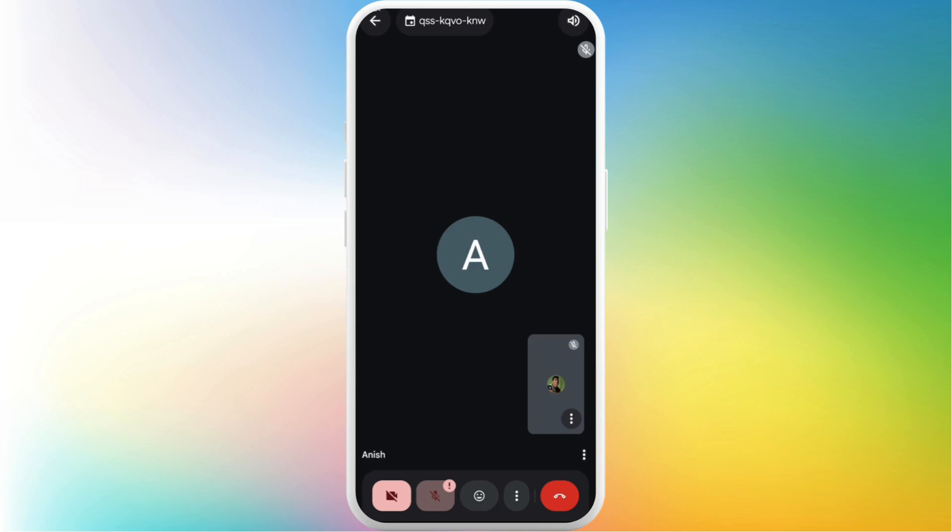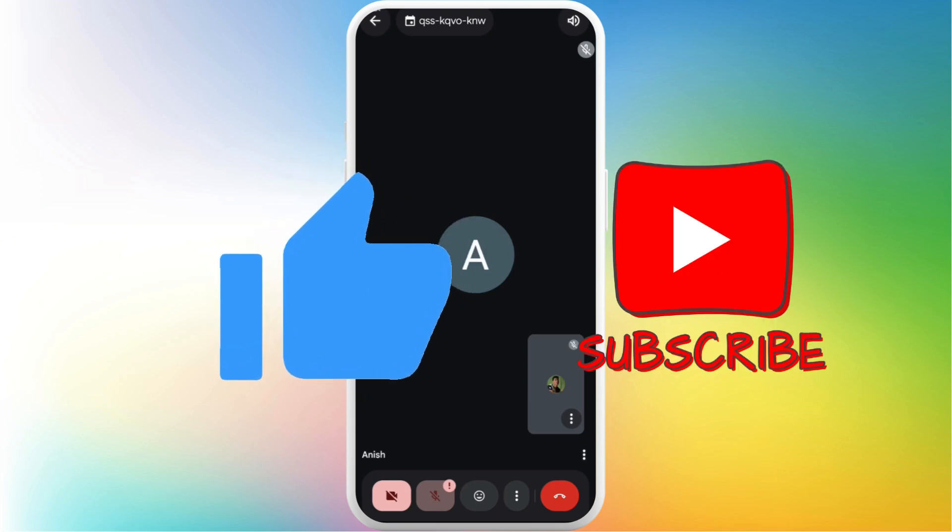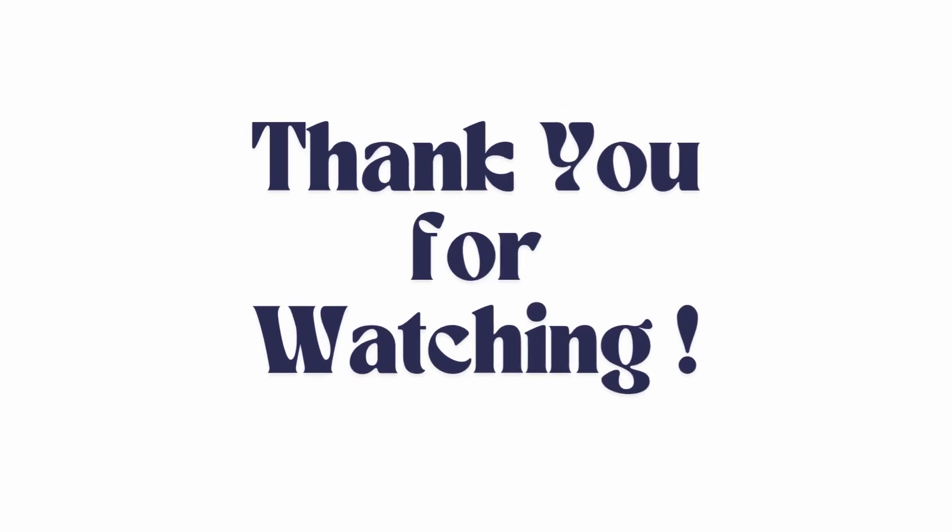If you found this video helpful, don't forget to give this video a thumbs up and subscribe to our channel for more tech tips. Thank you for watching.